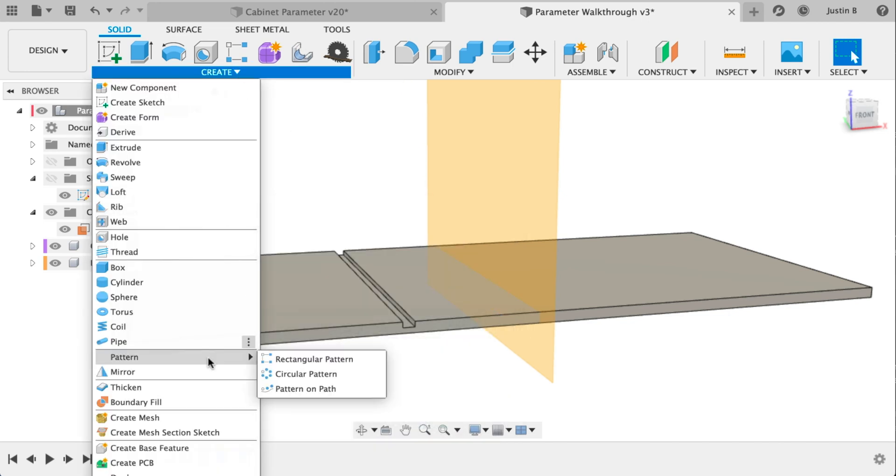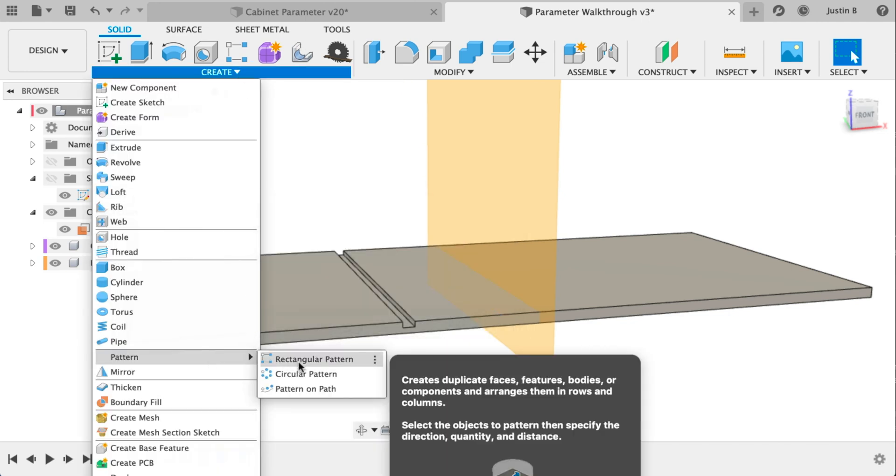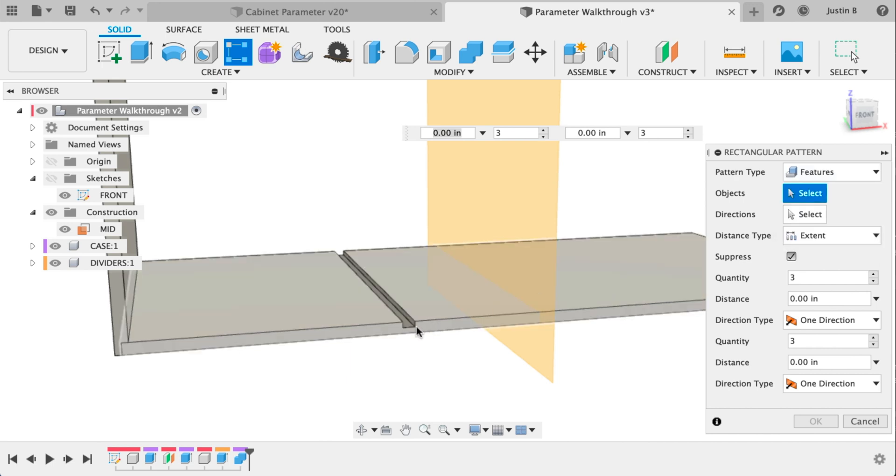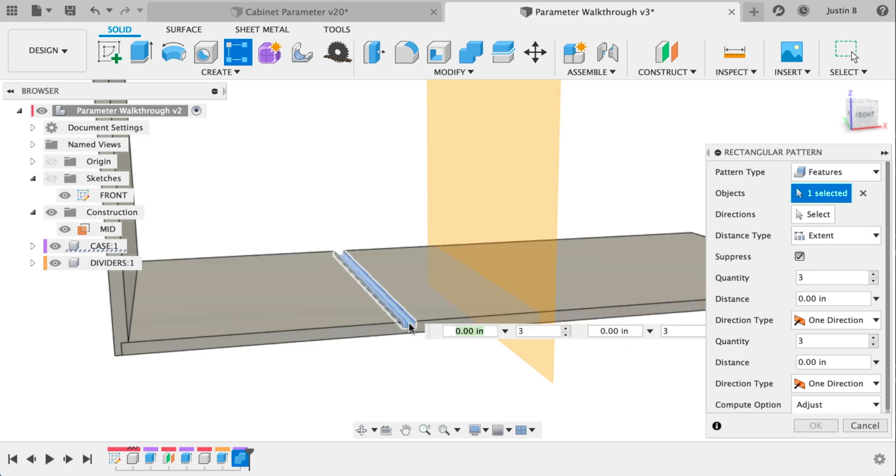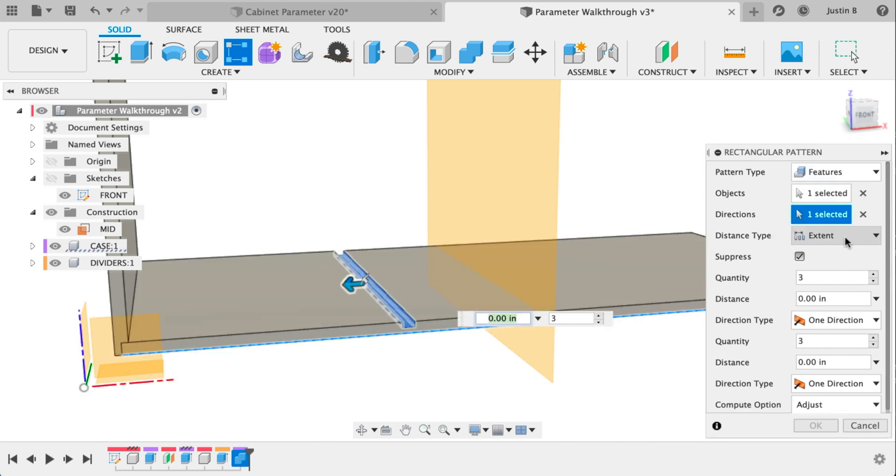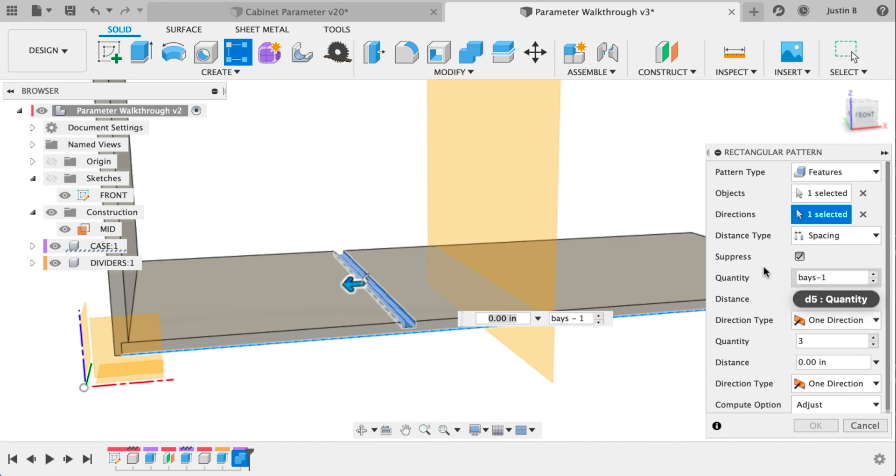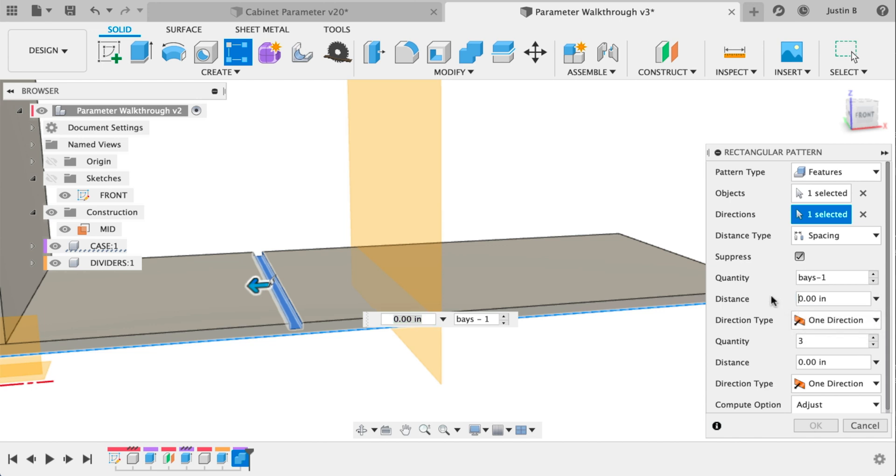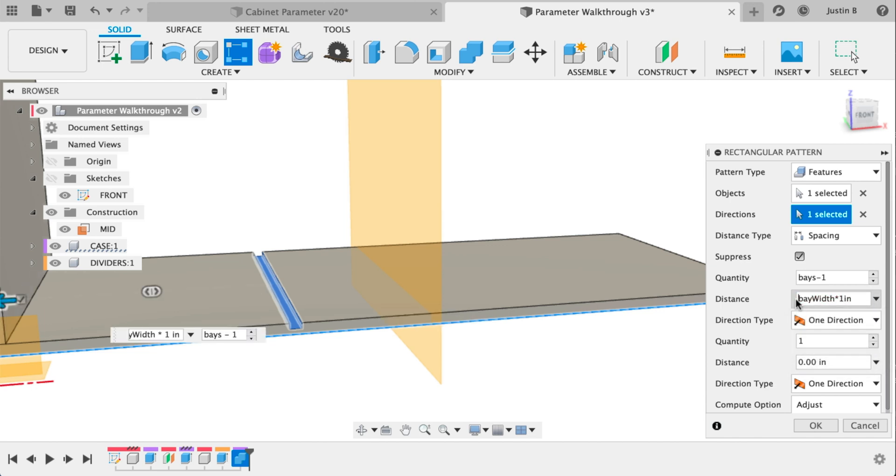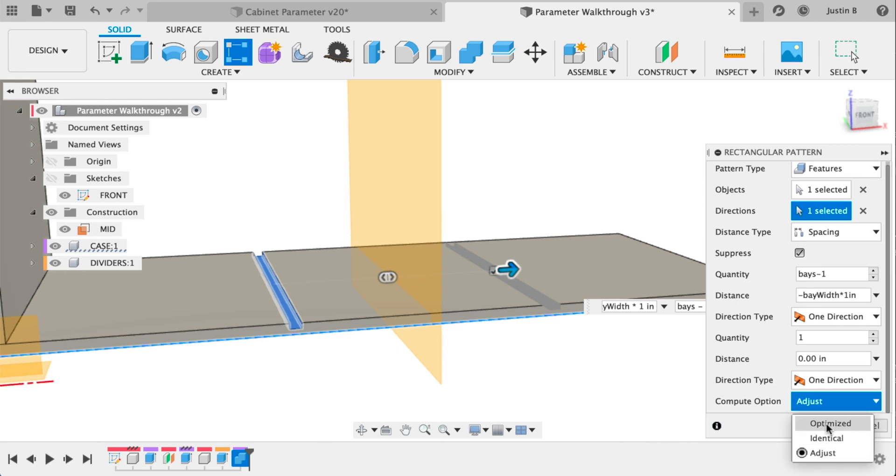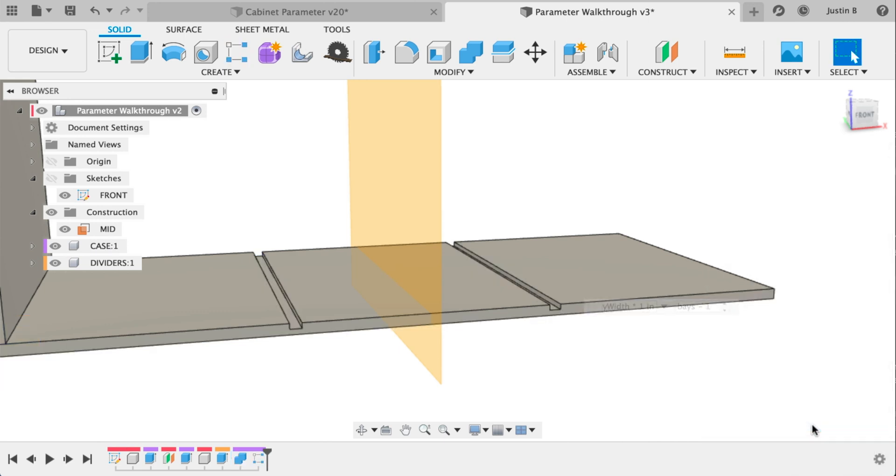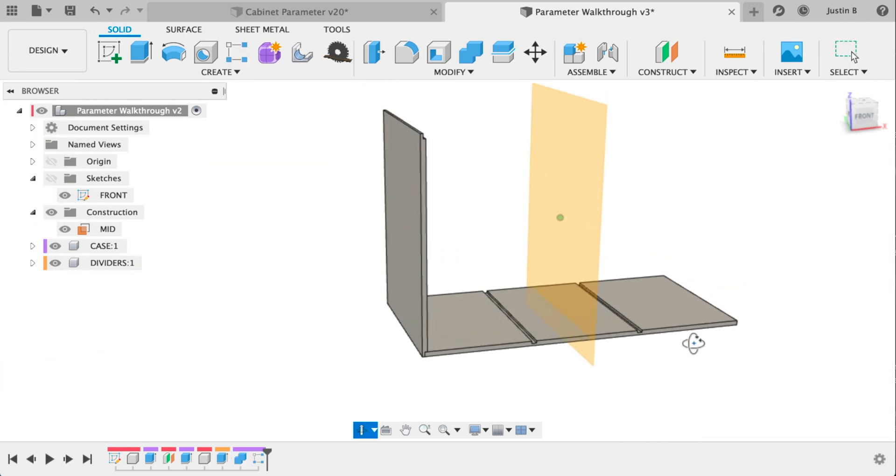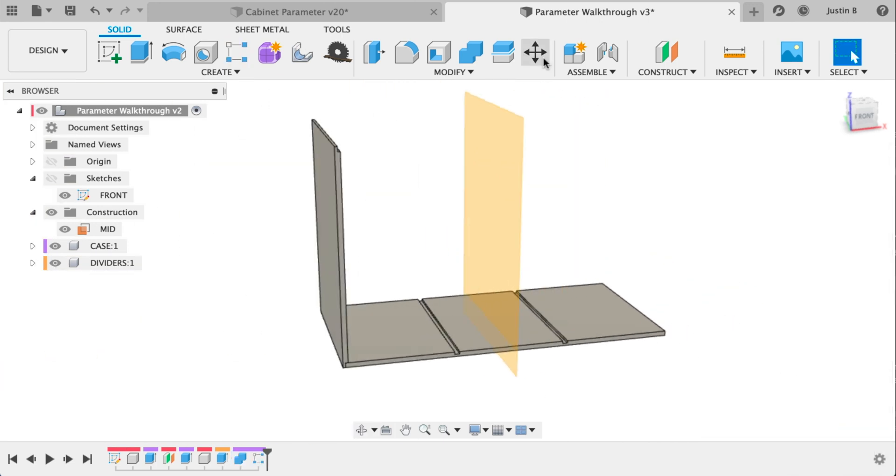Do a rectangular pattern and here we're going to select features and you can actually select the dado and that's a feature you can pattern and do spacings which is bays minus one which is important and then in distance we will use bay width times one. We're going to make that negative and then at the bottom here we're going to take optimized and we have the start of a parametric dado system.